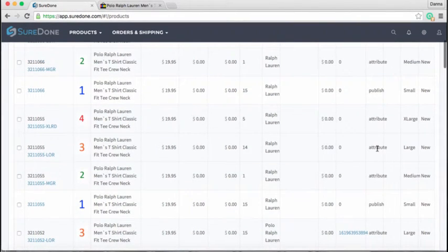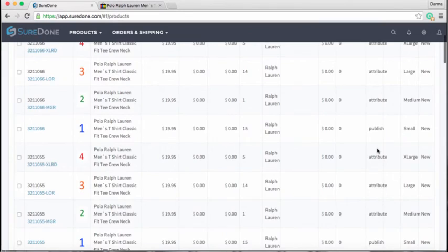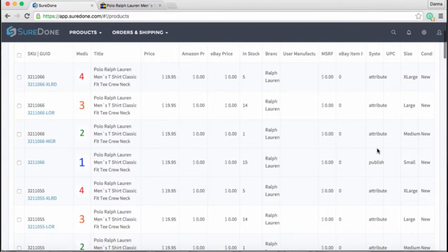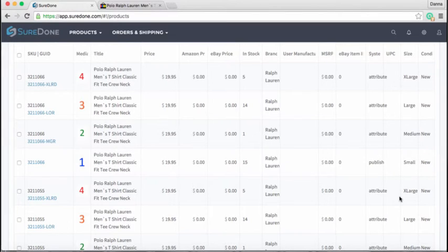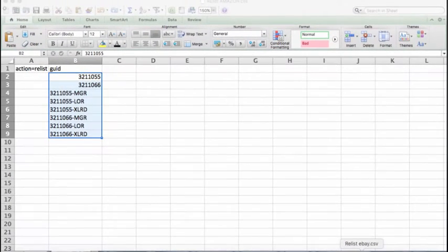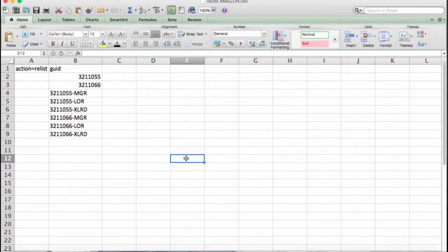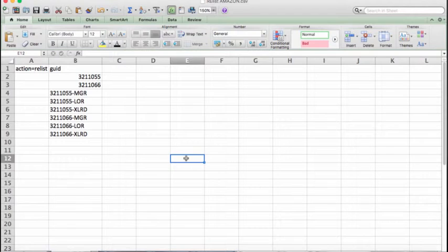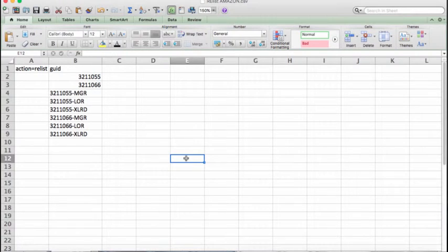And now all we need to do is activate them and send them to our channels. So there are two different processes for this depending on whether you're sending them to Amazon or eBay. So I'm just going to highlight how both of them work so that you can think this through. Now since we discussed, Amazon has each individual child product grouped together under a placeholder parent or a dummy parent as it's sometimes called.